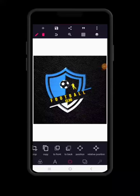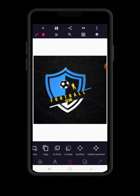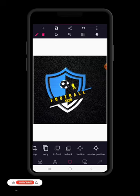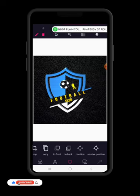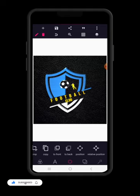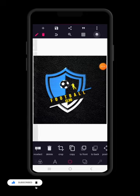Hello guys, trust you are doing wonderful. Today we want to see how to design this football club logo using our Android smartphone on the Pixel Lab application. If you are coming across our channel for the very first time, do subscribe and turn on that notification bell so that you are updated whenever we bring new content.